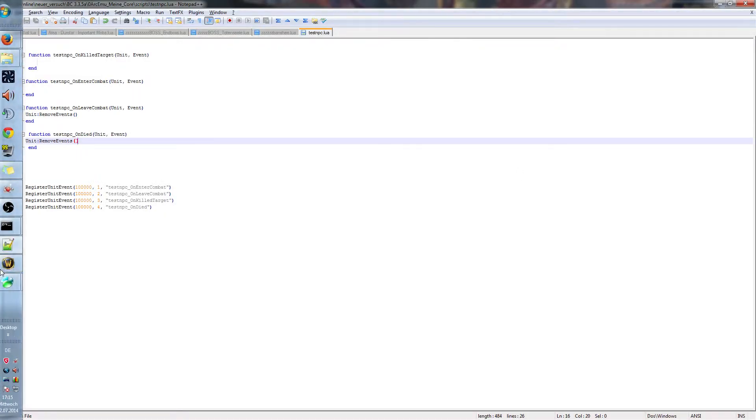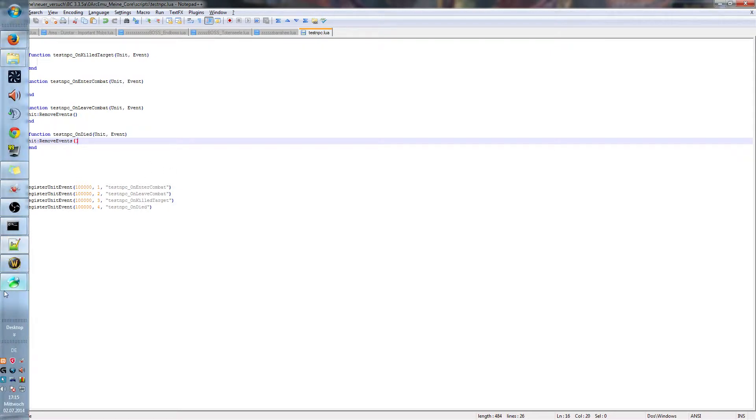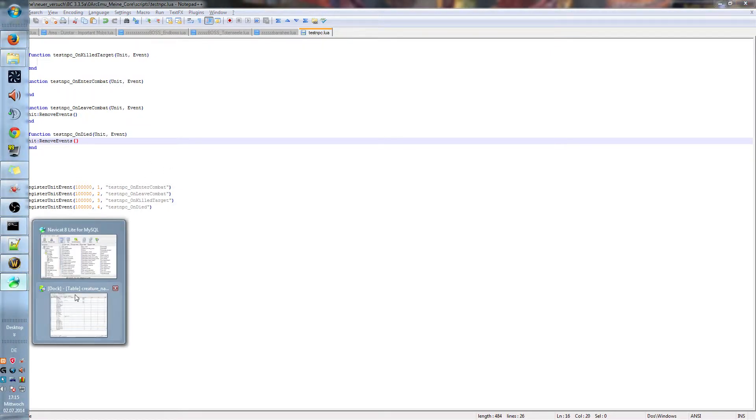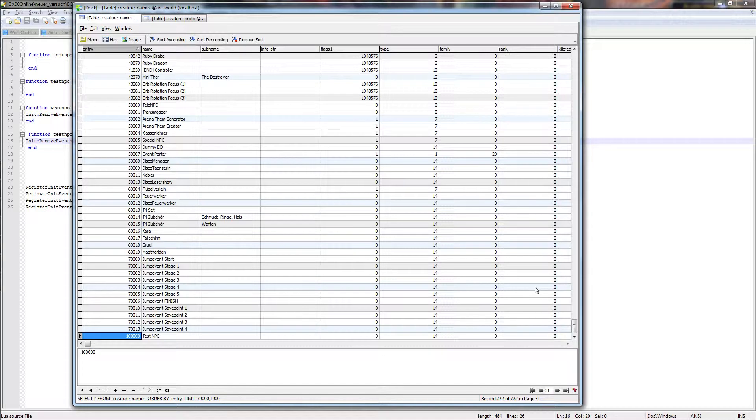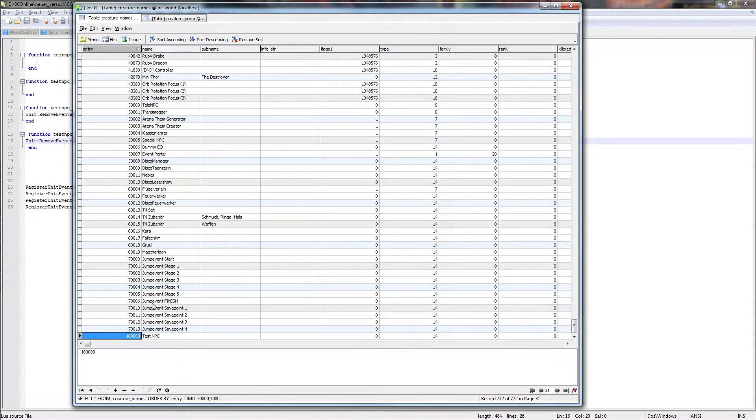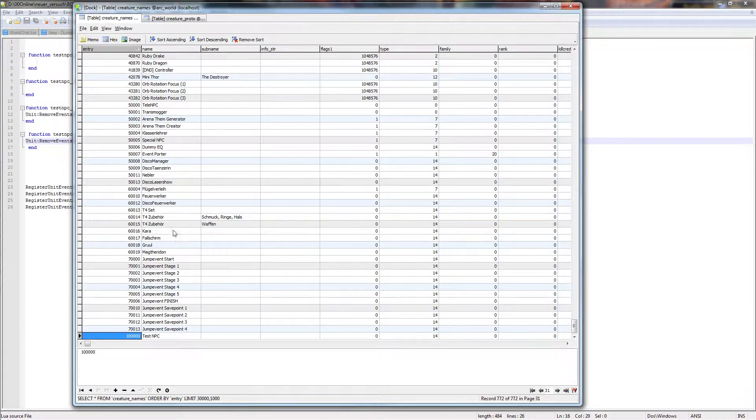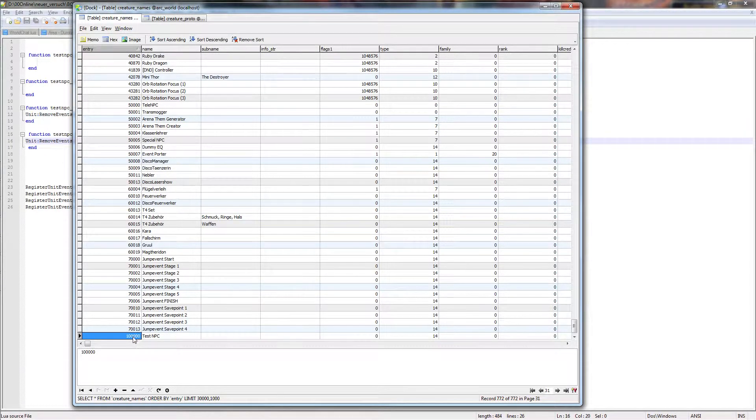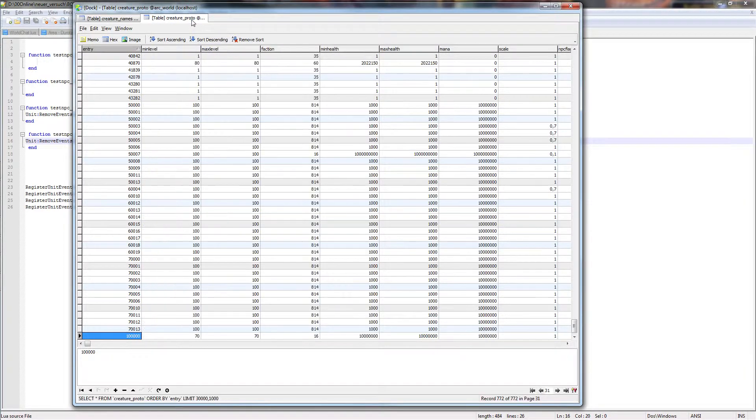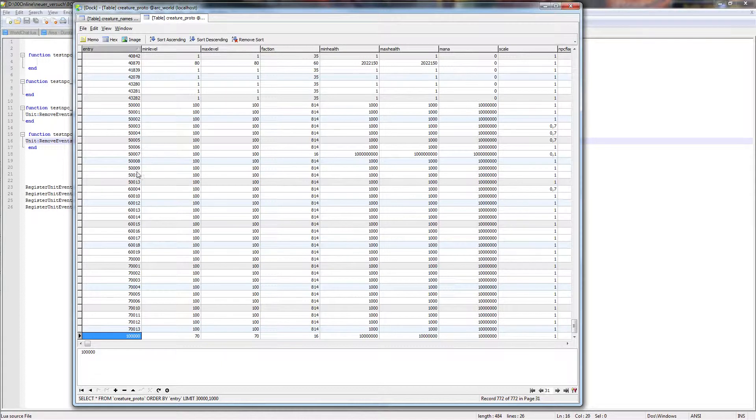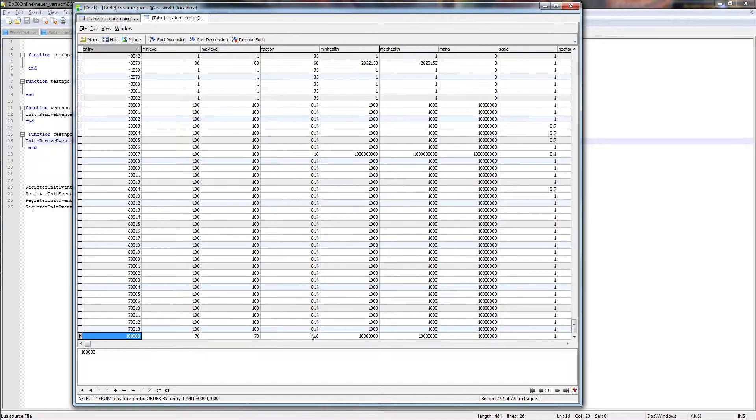Okay, we need an NPC. As you can see I already began with the script. Creating an NPC should be not this heavy. Everyone should know how to do this. As you can see I got a lot of custom NPCs and here we got our NPC ID 100000 called test NPC. Also in the creature proto, don't forget to add it here. As you can see faction 16, so he will be aggro if you run near to him.